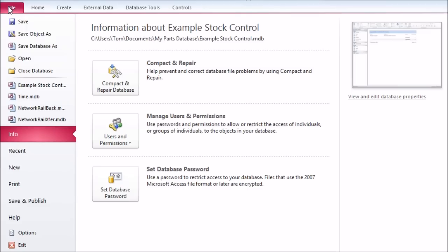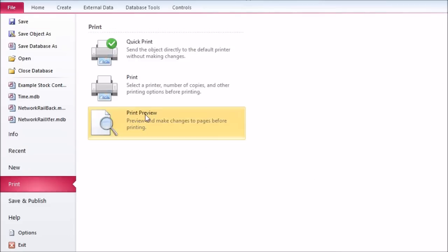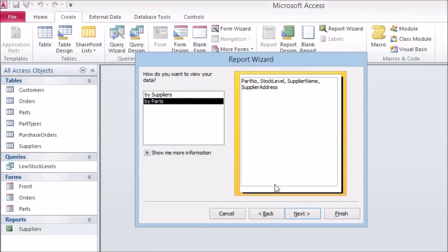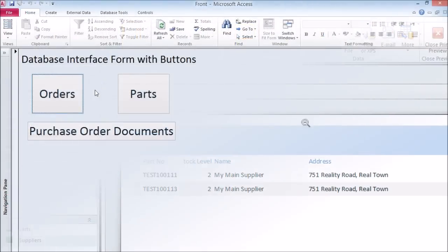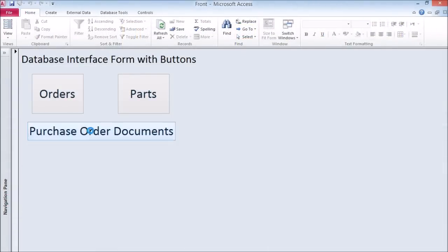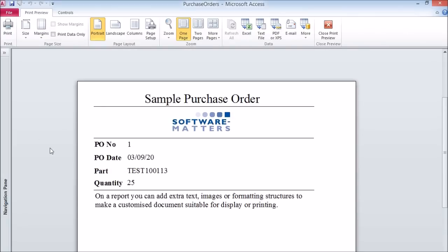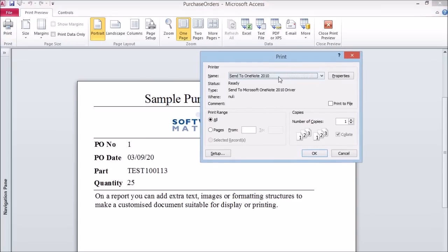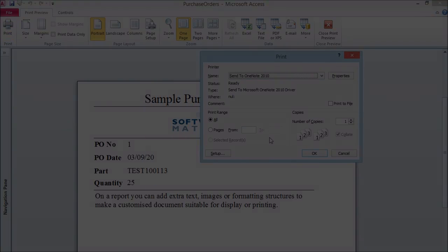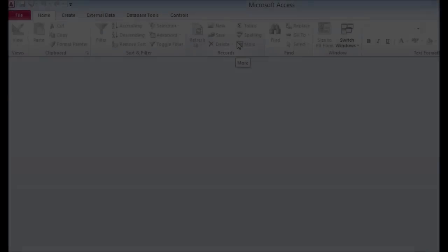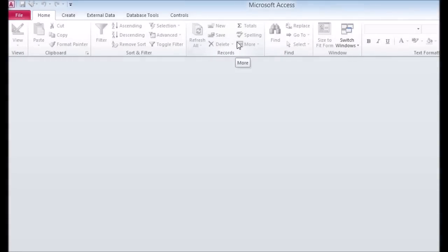Reports: Microsoft Access reports allow you to display information to the user in a convenient way, which can be viewed on screen and then printed if required. Normally the information for the report will come from a query. The report wizard will help you create simple reports for a variety of purposes. An example of a useful report in our database could be a purchase order document to send to suppliers with details of an order. Detailed reports like this are beyond the scope of this video, but are certainly something to look into if you want to bring the data from your database back into the real world in a presentable form.